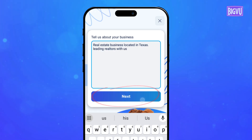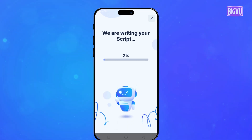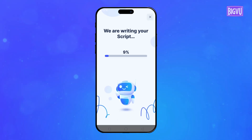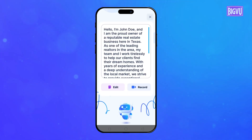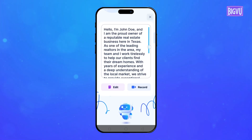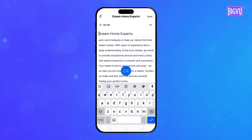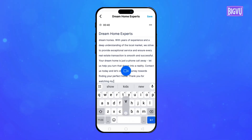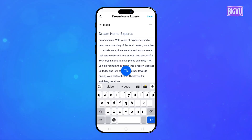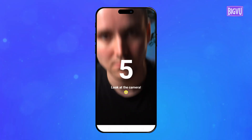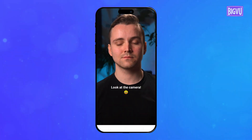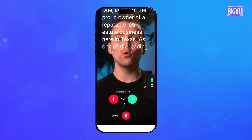Give it a few seconds and voila! Your tailor-made profile video script will appear. Now you can review and edit it as needed. Send your script to the teleprompter and read it with confidence, just like the pros.